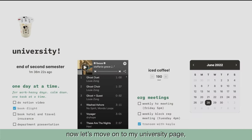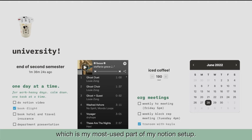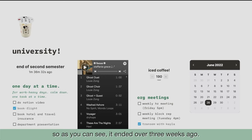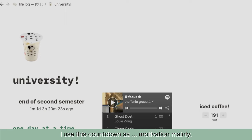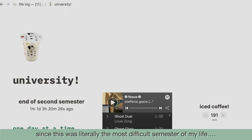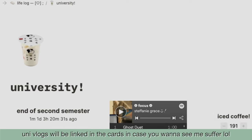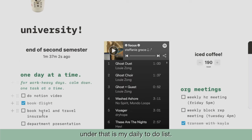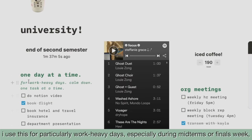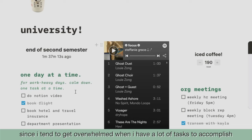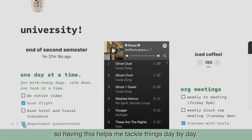Now let's move on to my university page, which is my most used part of my Notion setup. At the leftmost part of my Notion is a second semester countdown — as you can see, it ended three weeks ago. I use this countdown as motivation mainly, since this was literally the most difficult semester of my life. Under that is my daily to-do list. I use this for particularly work-heavy days, especially during midterms or finals week, since I tend to get overwhelmed when I have a lot of tasks to accomplish. So this helps me tackle things day by day.